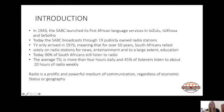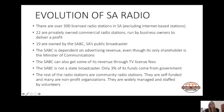Currently in South Africa there are more than 300 licensed radio stations, and this still excludes internet-based stations. Of these, 22 are privately owned commercial radio stations run by business owners to deliver a profit — that is the aim of a commercial radio station. And 19 of these are owned by the SABC, South Africa's public broadcaster.